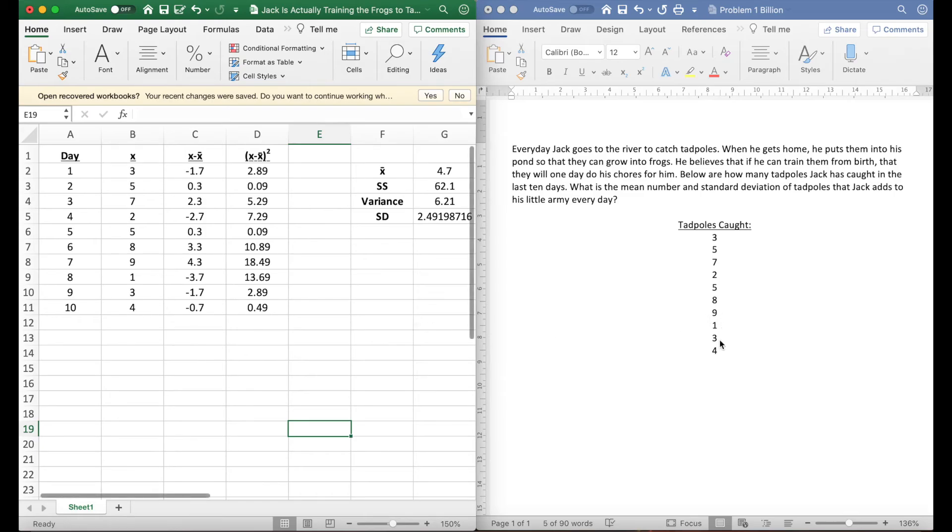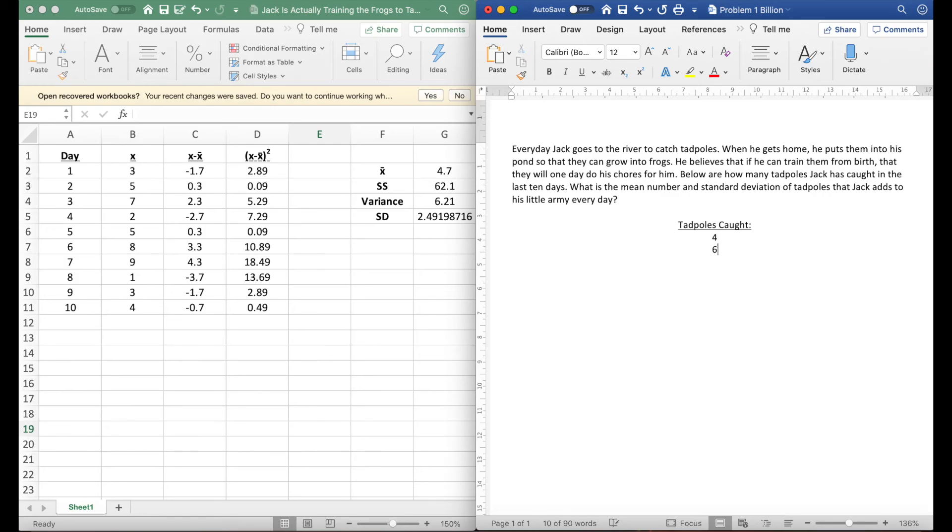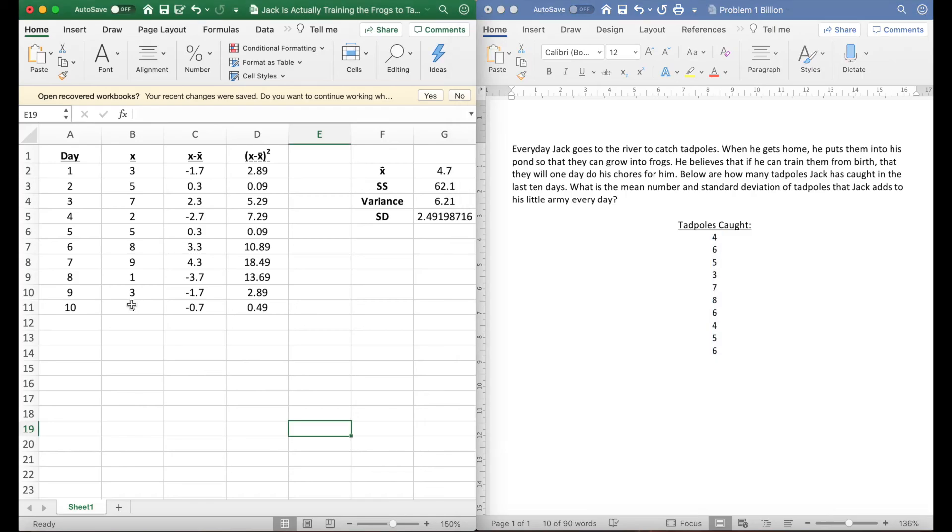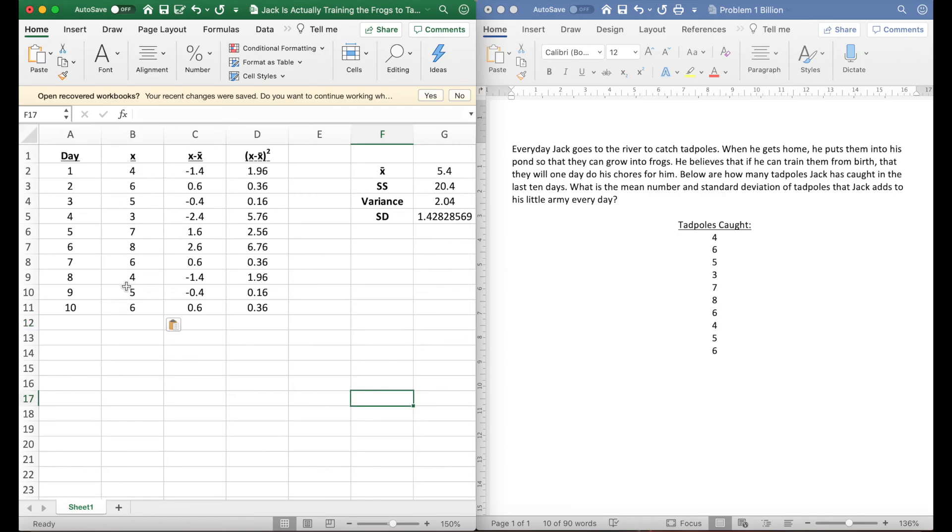I could just randomly put these numbers in or different numbers in here, which I'll do right now. So if I say the last 10 days Jack caught these many tadpoles—okay so this is a whole new set of numbers. I'm going to copy these into this X column here and what you'll notice is everything updated automatically.